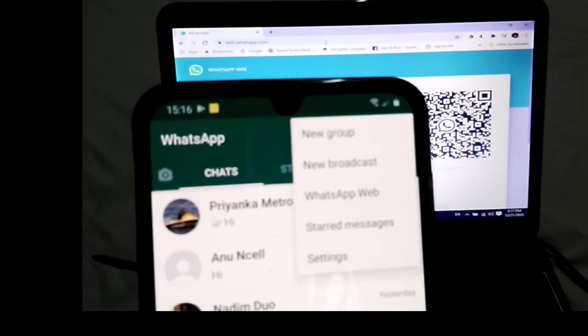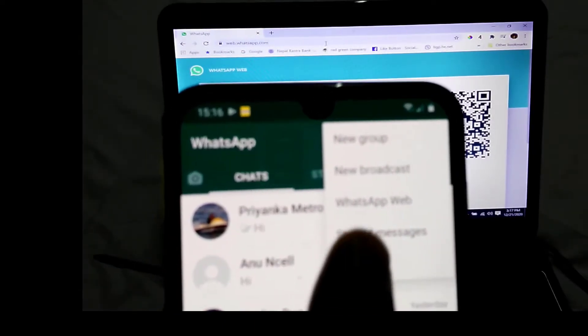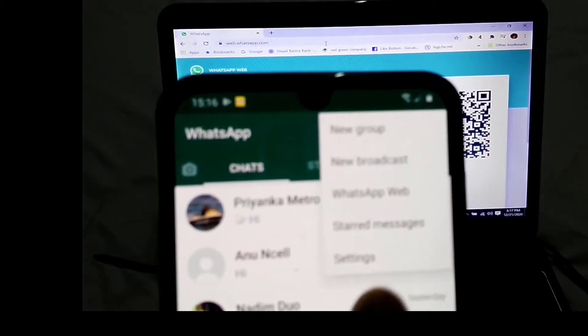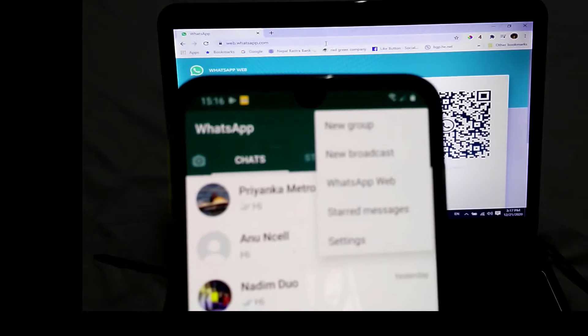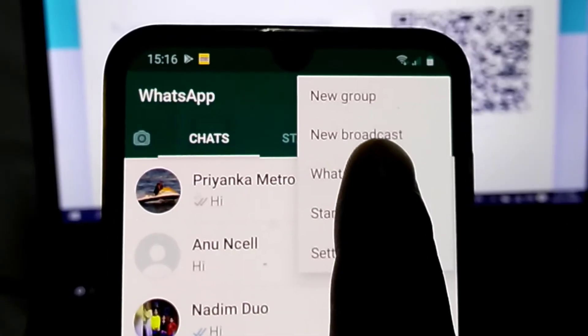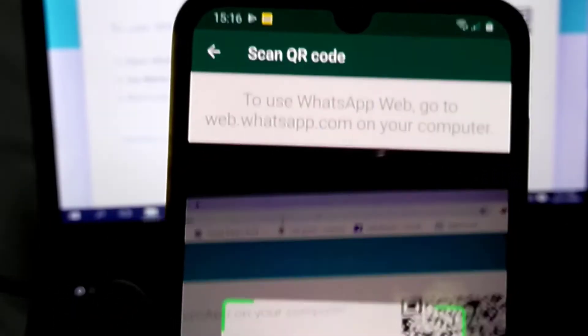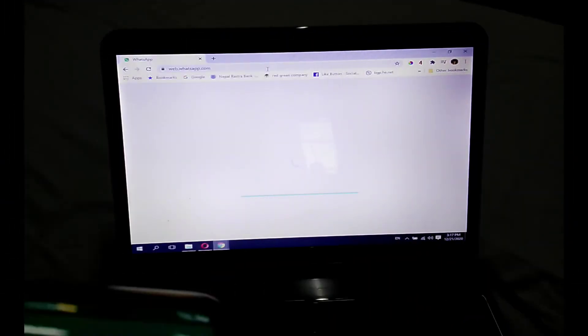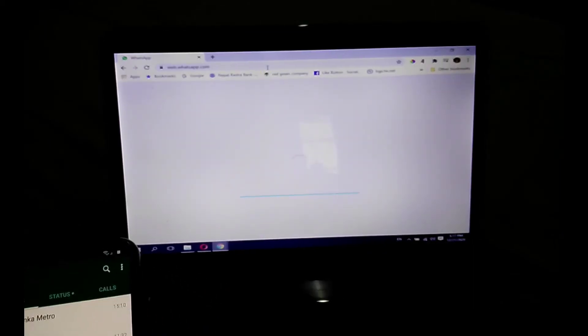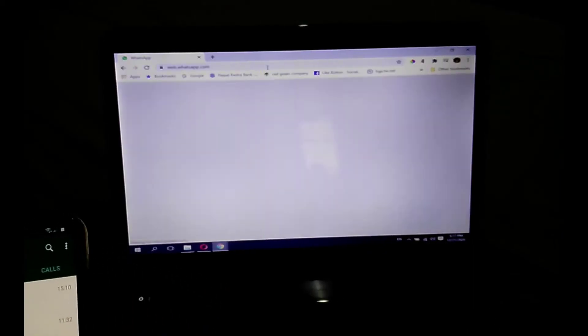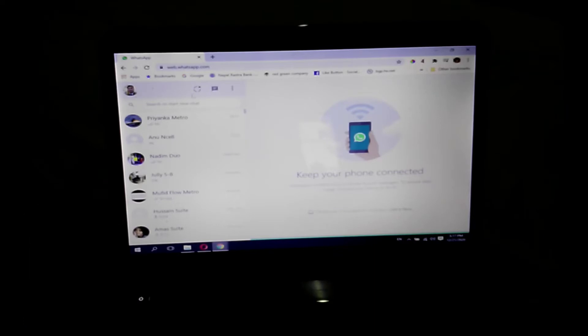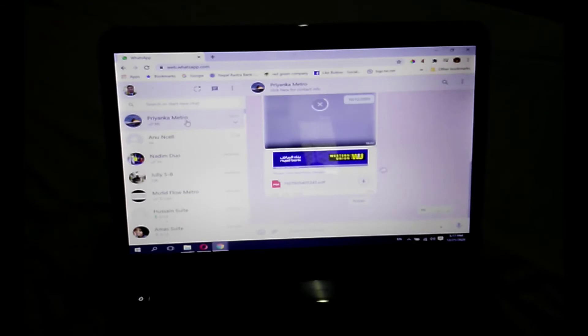Next, click on WhatsApp Web. After clicking, your camera will open in your mobile to scan the barcode. After that, you will login to your laptop and you will get all your WhatsApp information on your laptop.